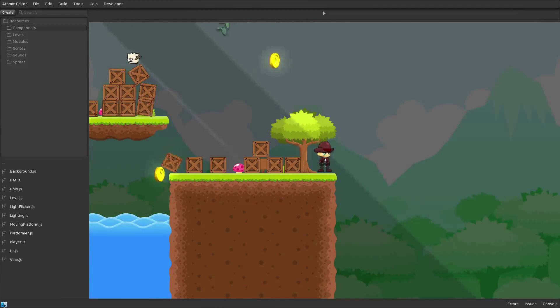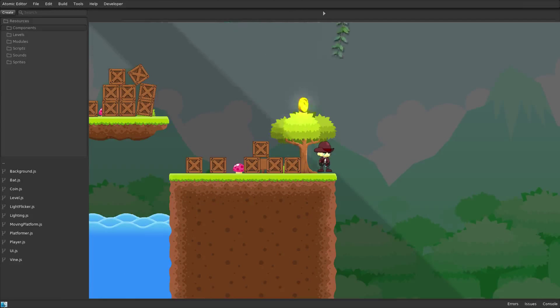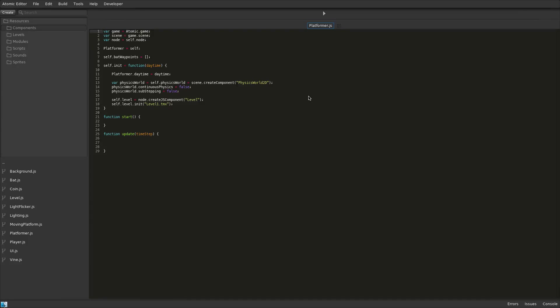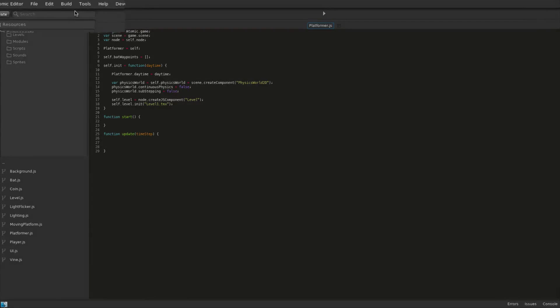Let's take a look at the Physics Platformer deployed out to Android and iOS. So let's deploy to Android. The build settings open from the main build menu.